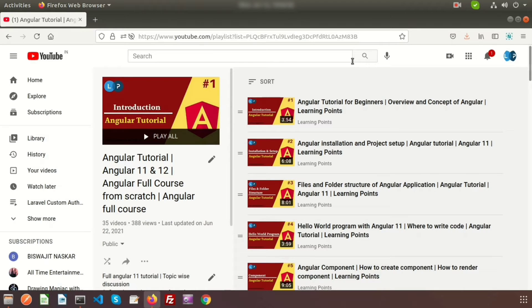Hi friends, welcome back to the Angular tutorial. In this series I'm going to create a project promised in the last video — we will create a student management system. We will create a simple CRUD application and, since Angular is a front-end language, it needs data from a server. Here I will be using the JSON server, so along with the CRUD application we will learn how to use JSON server with Angular.